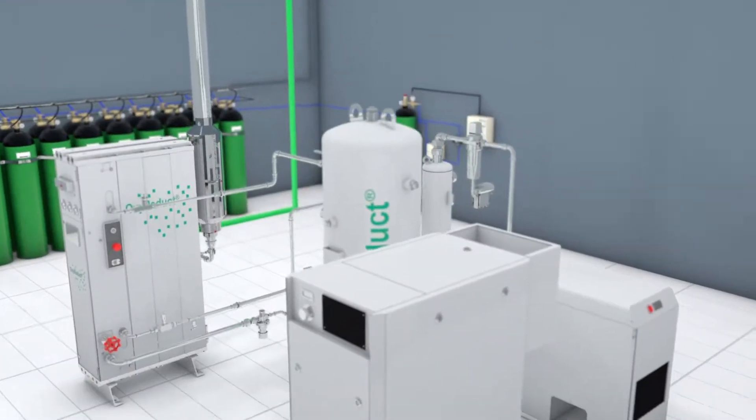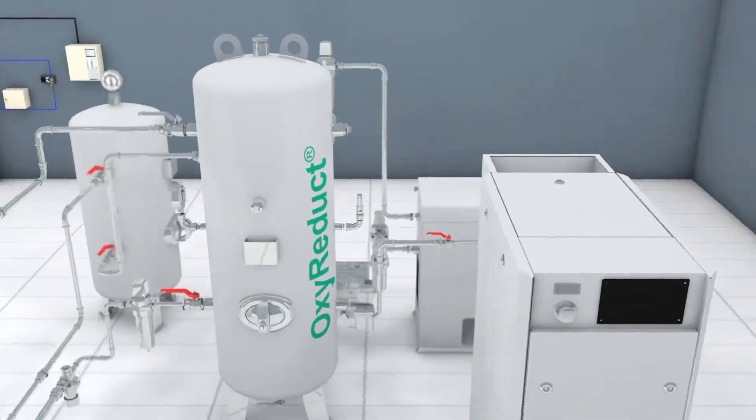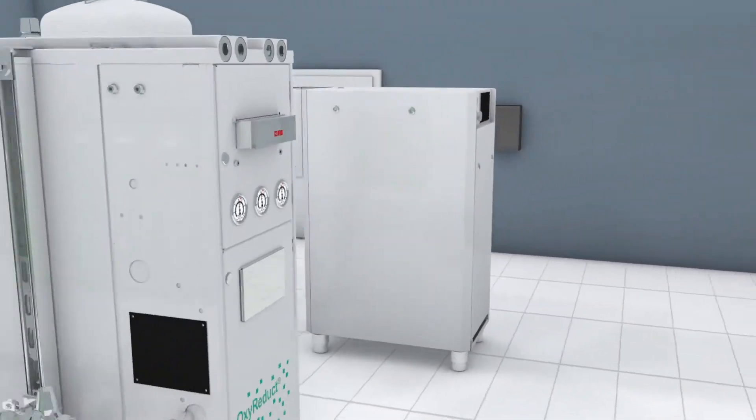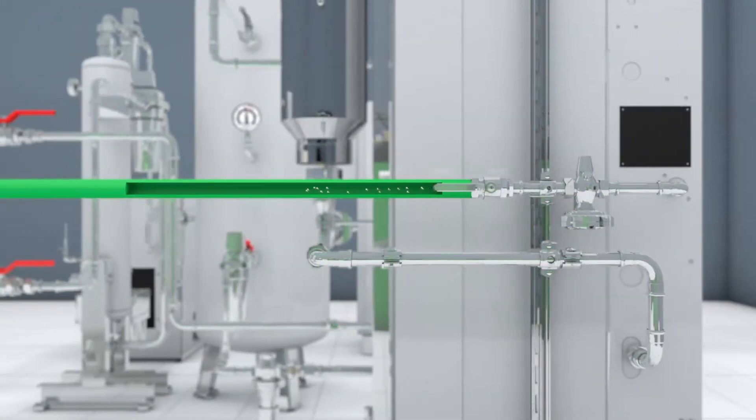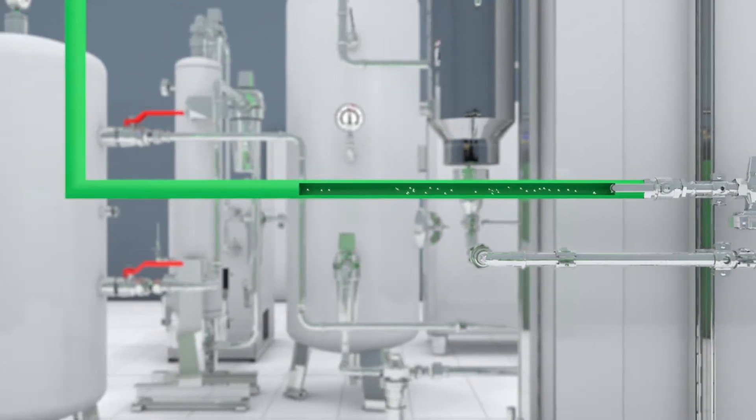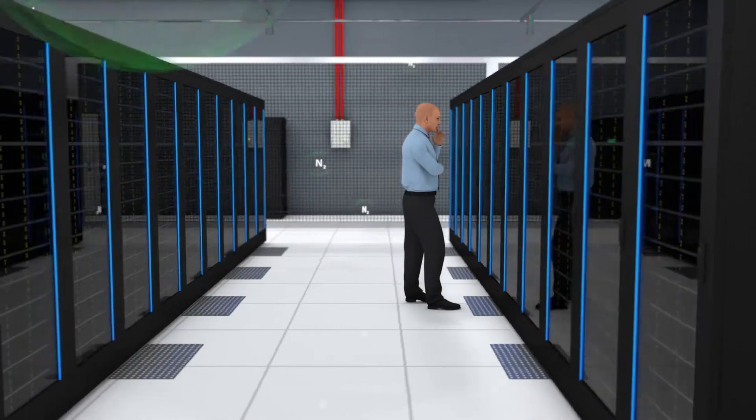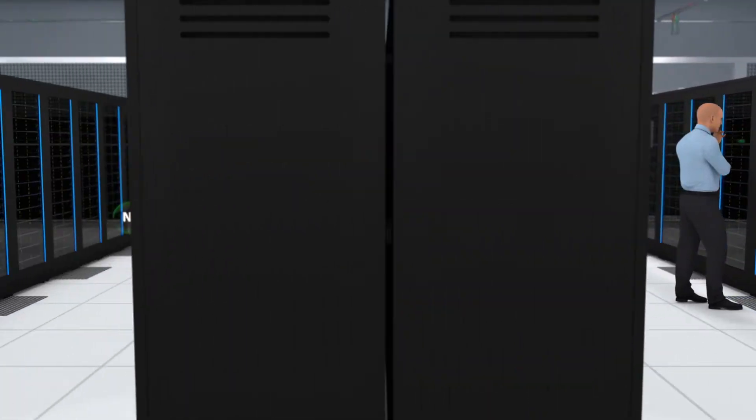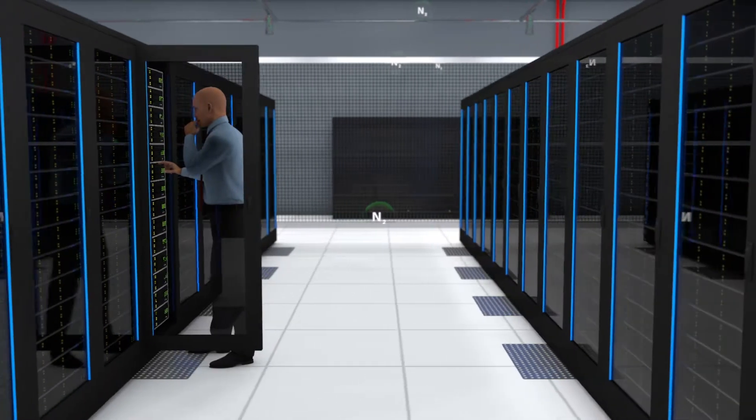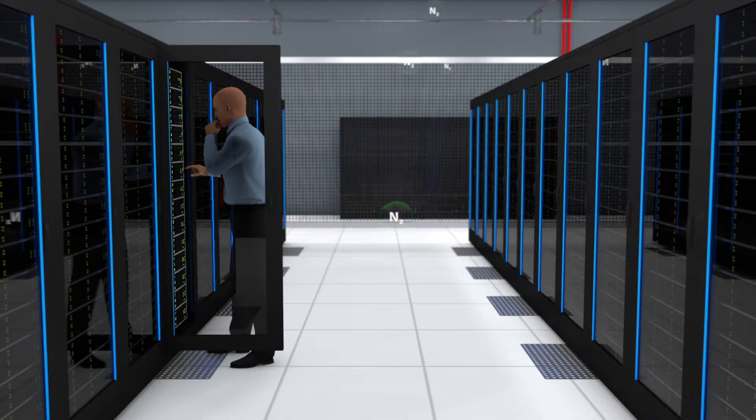A nitrogen generator of the OxyReduct system keeps the oxygen level at a constant 17.0% by volume for as long as necessary. There is still enough oxygen to enter the protected area and the operator is able to locate the cause of the fire and fix the problem.